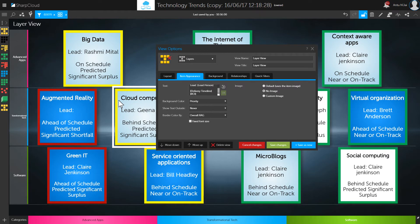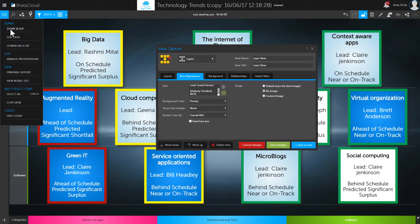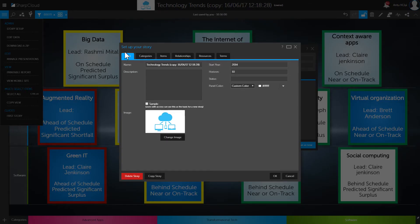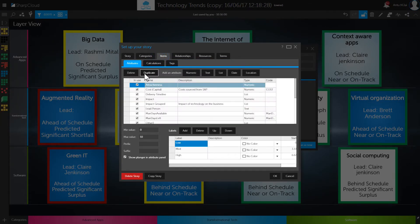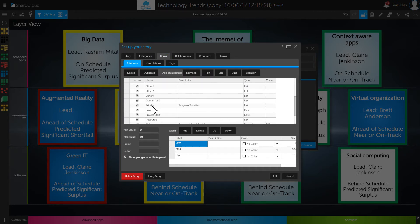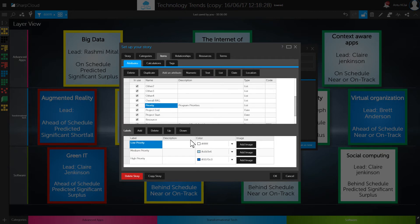That information is specified within the story setup screen. In story setup, for each of the attributes describing our items, we can assign different color schemes. If I go to priority, you've got a light color through to dark color to represent different priorities. That's something you've always been able to do, but we've actually extended it now so that you can also add images to your attribute labels.